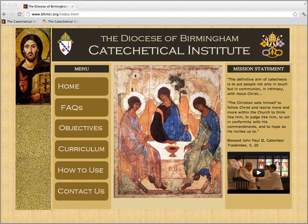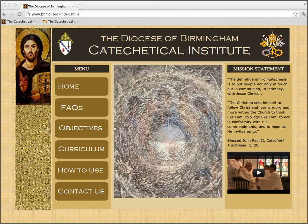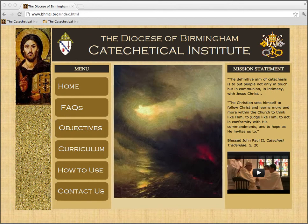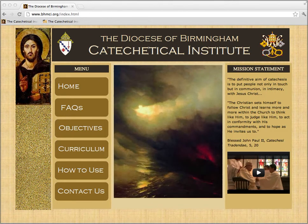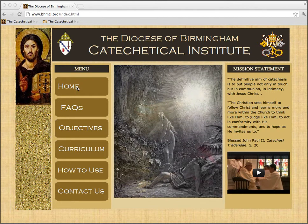Welcome to the website of the Diocese of Birmingham Catechetical Institute. This short how-to video will tell you about some of the features of our website and how to use them. When you first come to our webpage, this is what you'll find: our homepage. You can also return to it by clicking this button.